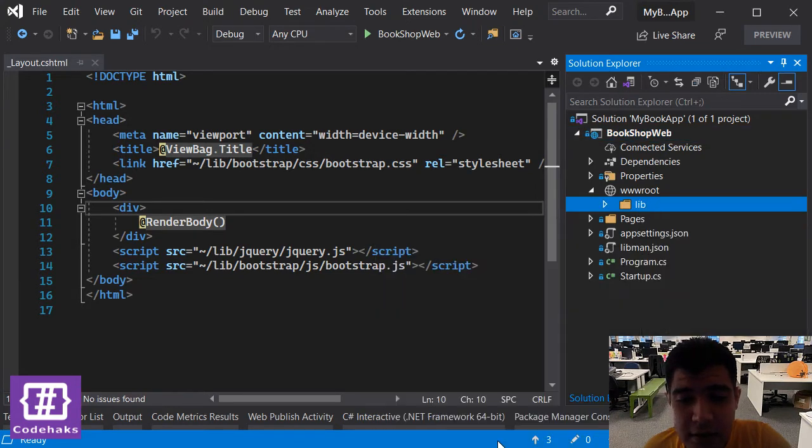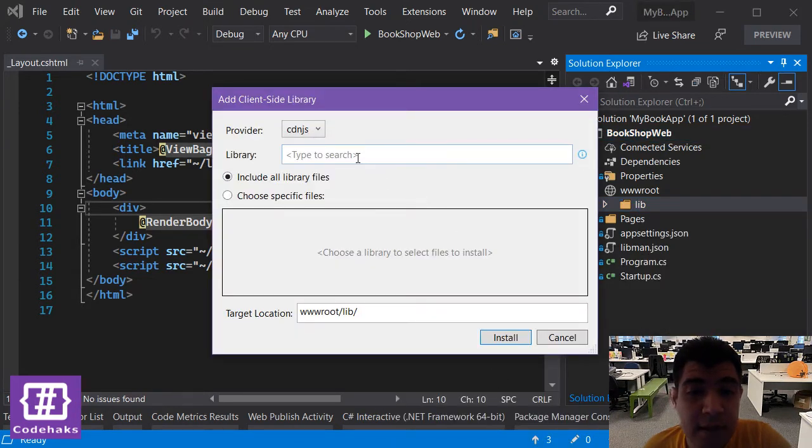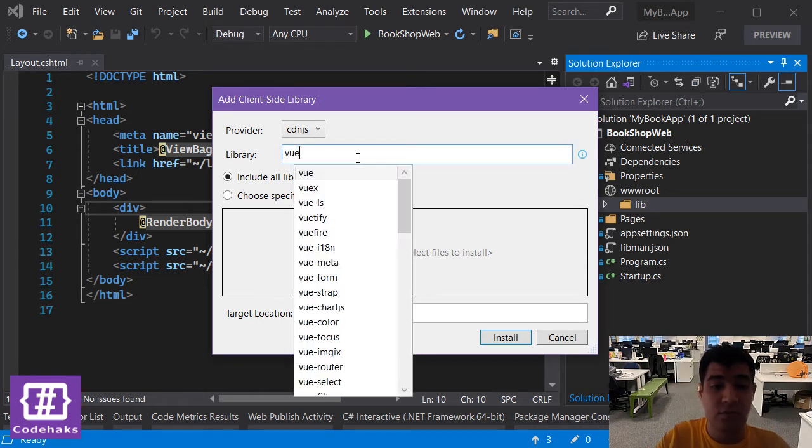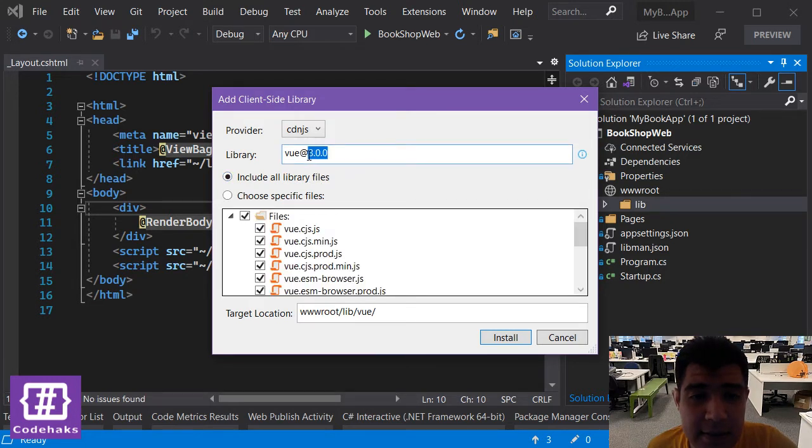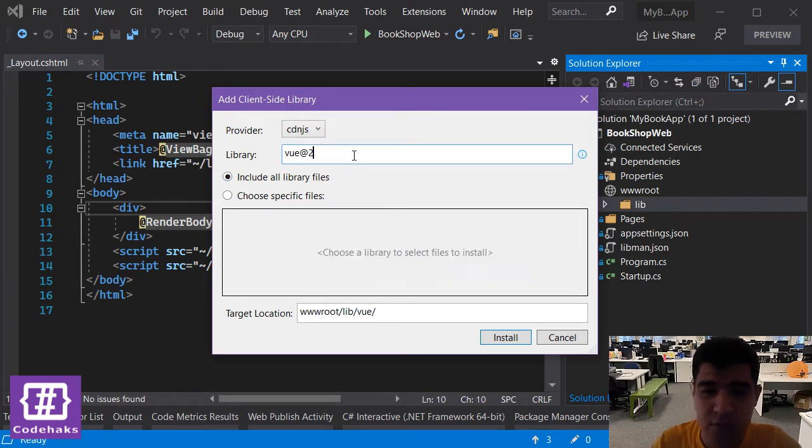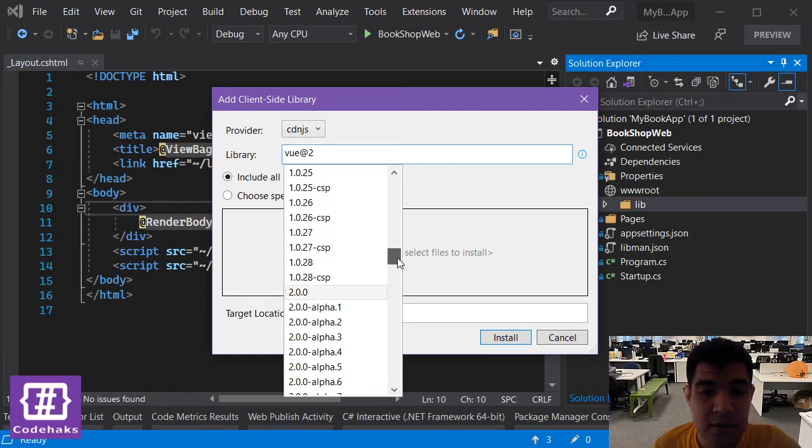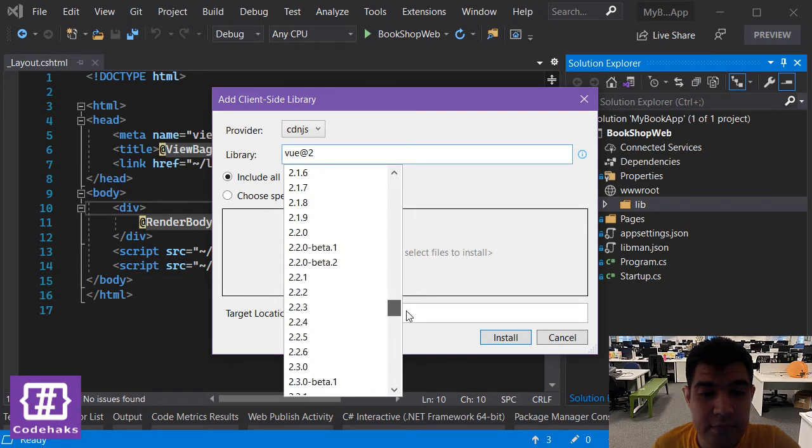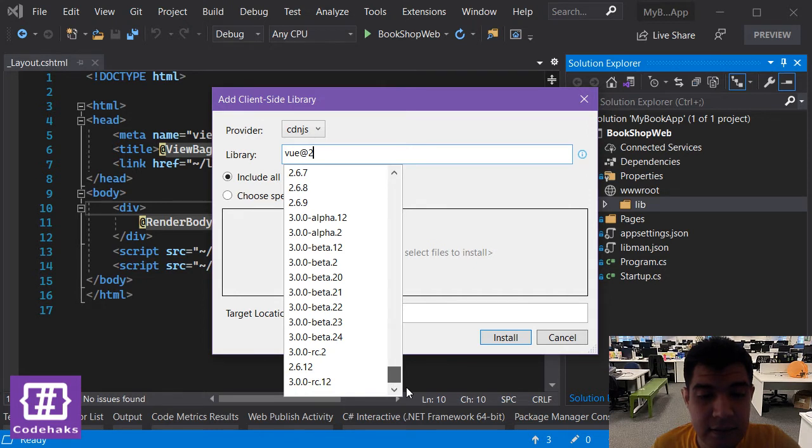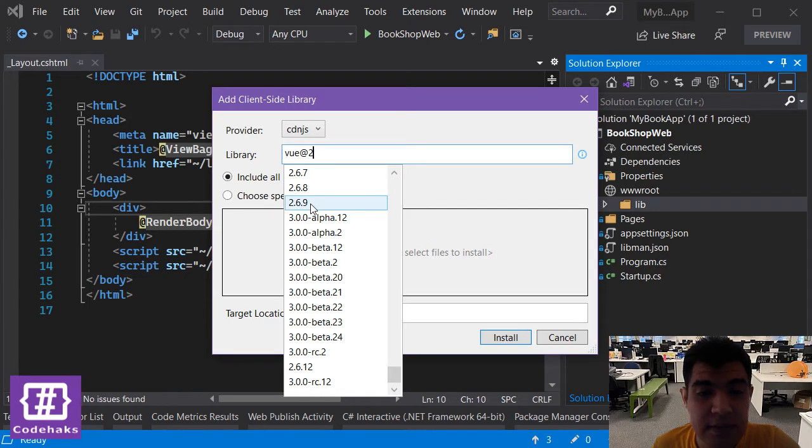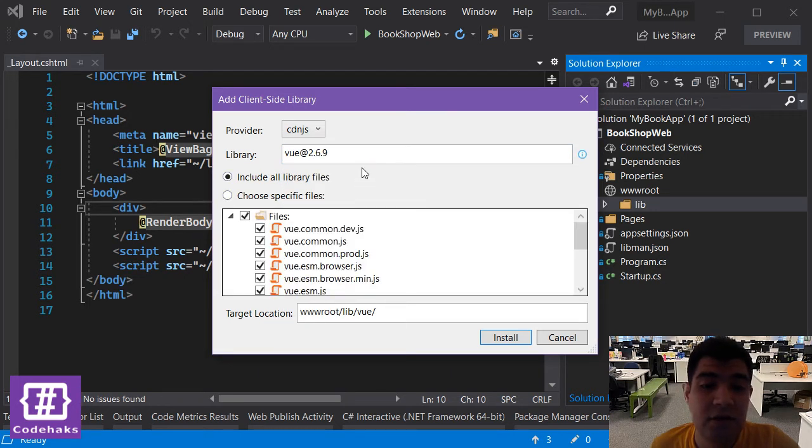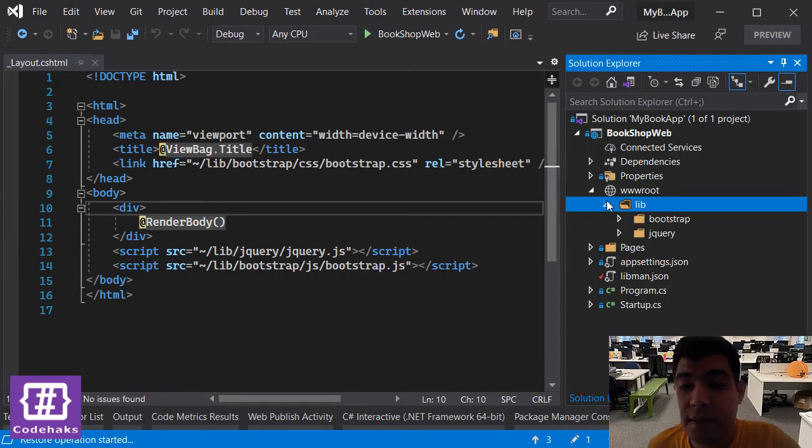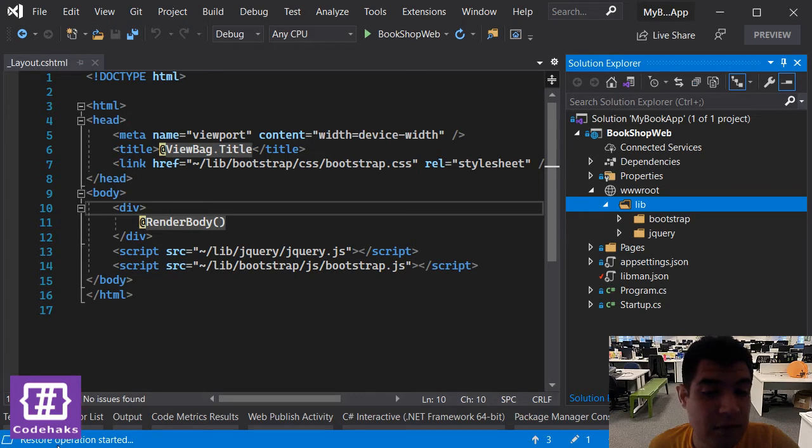This time let's search for Vue and the latest version is 3, but we are going to use 2 because version 3 is just not production ready yet. As you see there is RC and other ones, let's just pick the last version of 2 and add it to Vue.